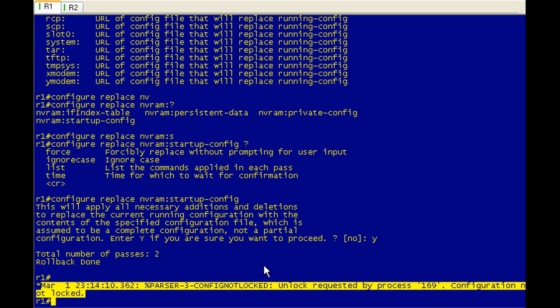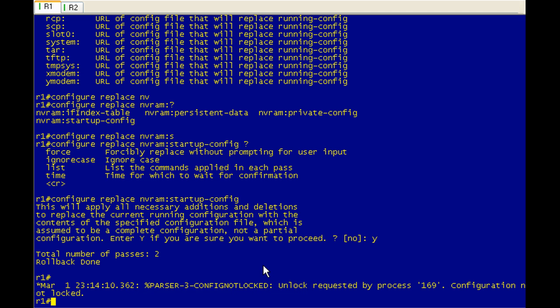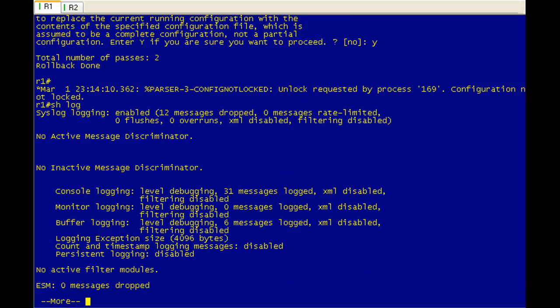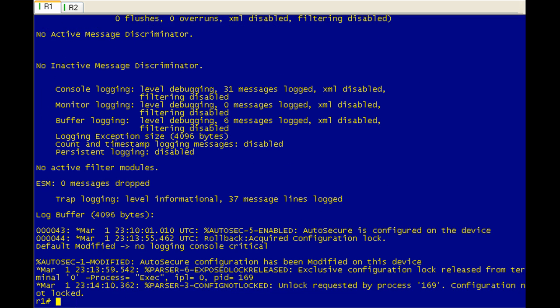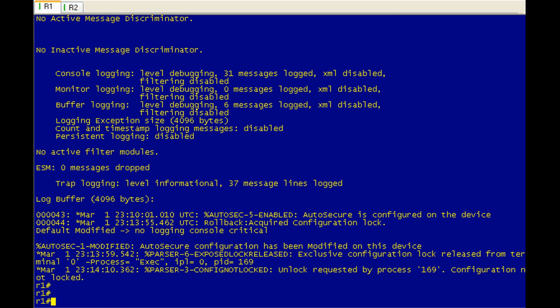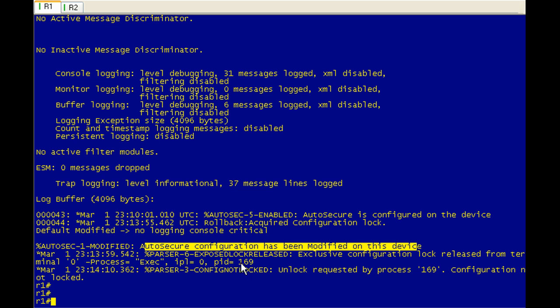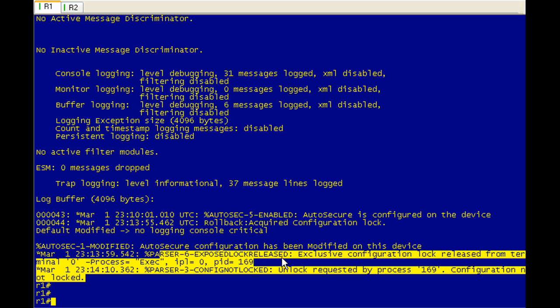We'll look at this a little closer. If we do a show log, here's what was logged. Now that was from auto config. And obviously auto secure configuration has been modified because we got rid of it. But here's your configuration log and then your configuration basically unlock.